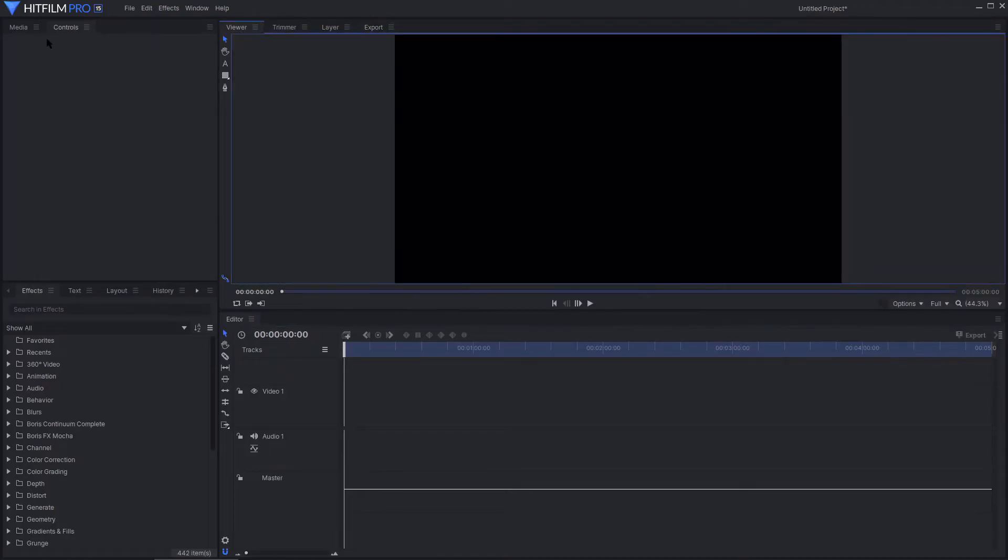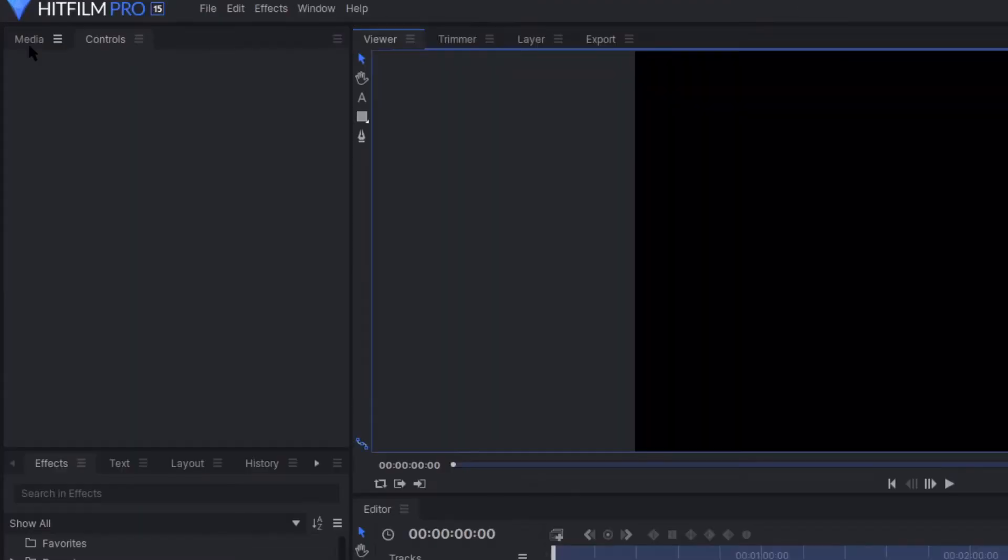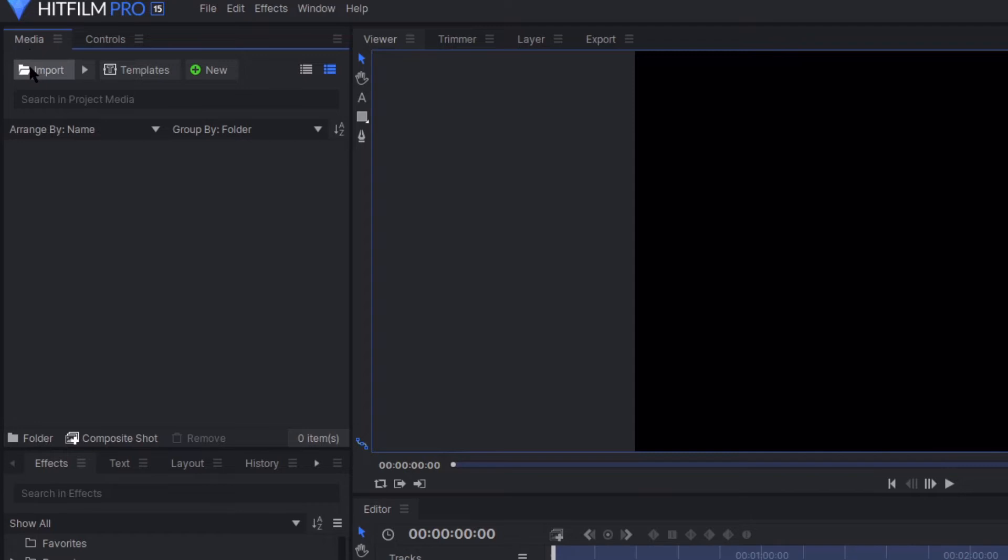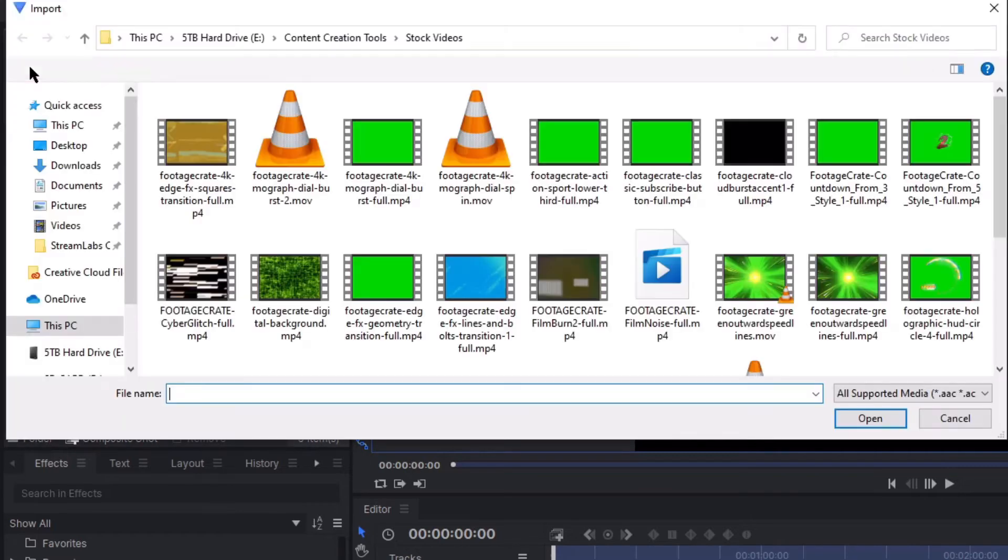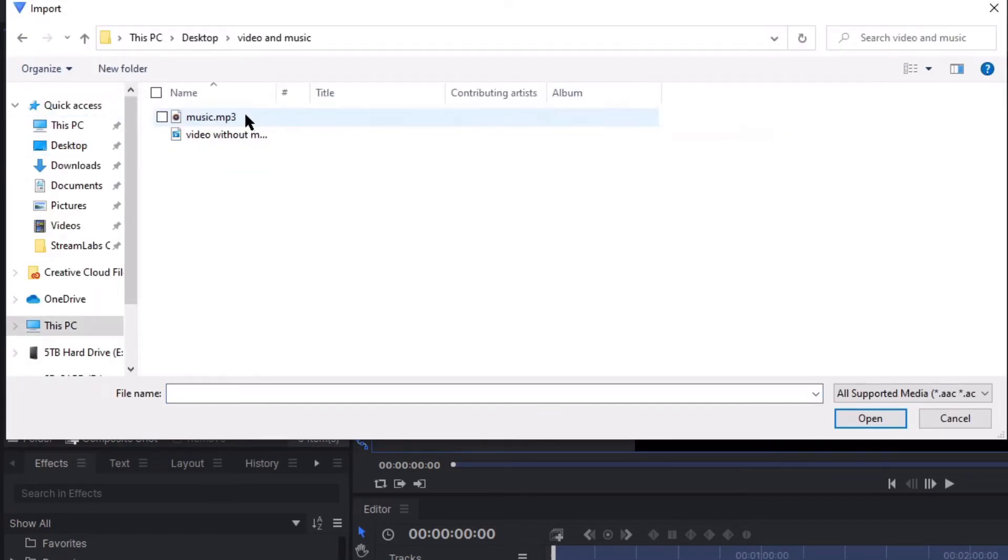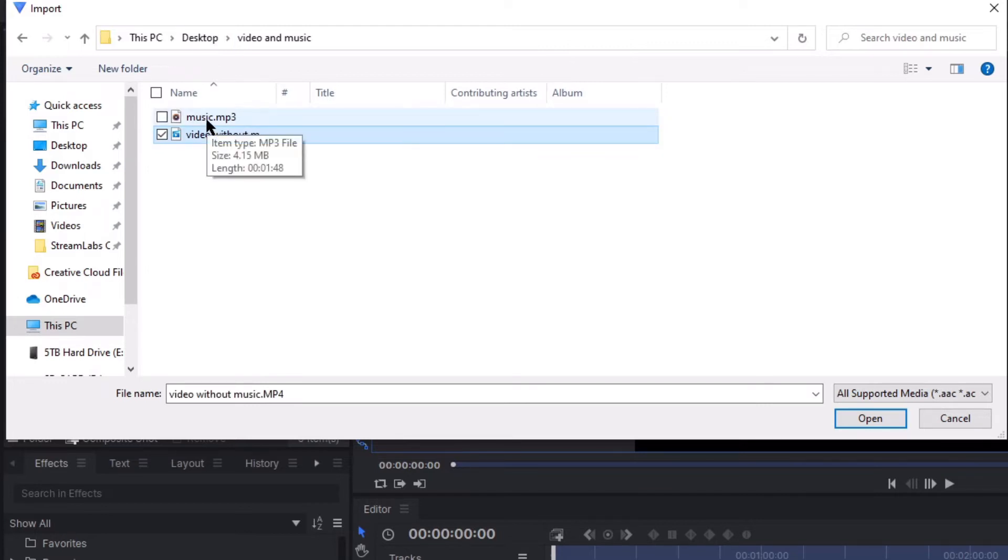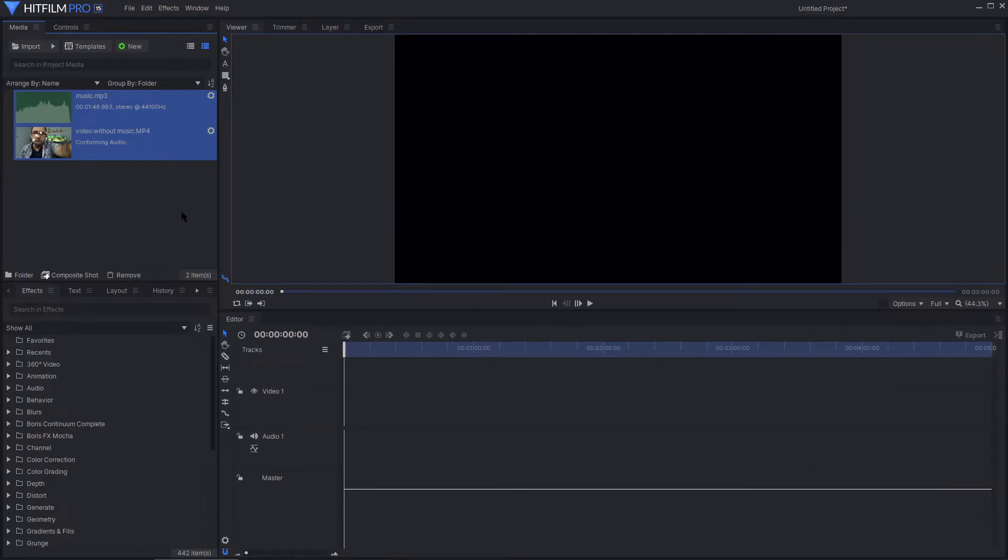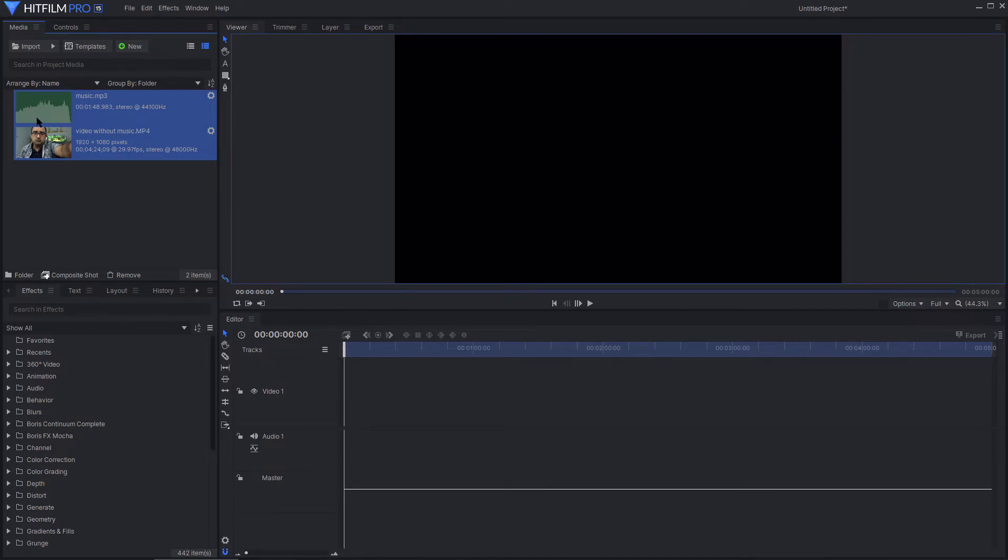After that, you're going to go ahead and click on the top left where it says Media. And you're going to import both the video you wish to edit, so meaning the video without the music, and the music you want to put in the background. Open them up. Now that they've both been uploaded, as you can see, the one on the bottom is a video and the one above that is just a music where you see the sound waves.